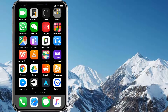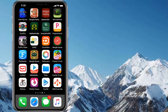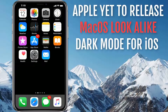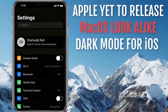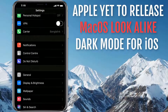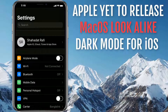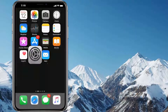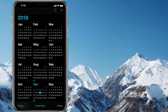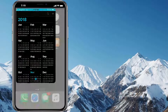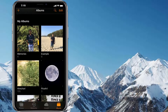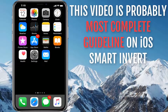iOS Smart Invert is often called iOS Dark Mode. Unfortunately, like macOS, Apple still didn't release any full-fledged dark mode in iOS 12 or iOS 11. Whatever existing Smart Invert is almost identical to Dark Mode, and that's why many users consider it as iOS Dark Mode.